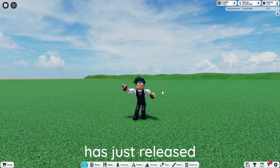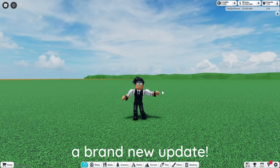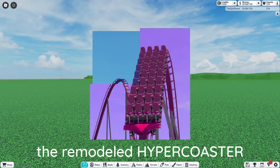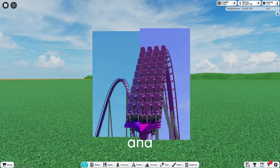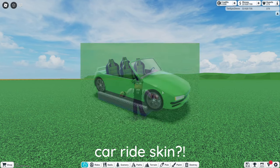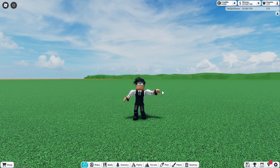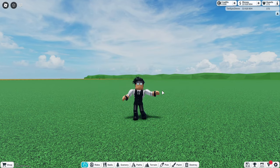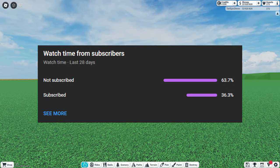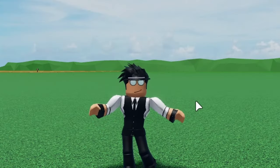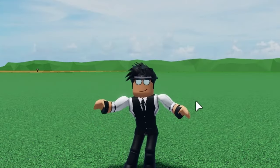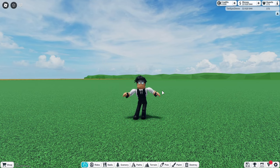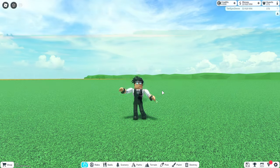Theme Park Cycling 2 has just released a brand new update including the remodeled hyper coaster and the brand new car ride skin and so much more. But before we get into the video, YouTube analytics tell me that 63% of you guys aren't subscribed, so go ahead and hit that like and sub button down below. With that out of the way, let's get straight into the video.